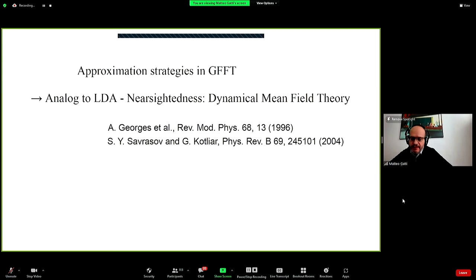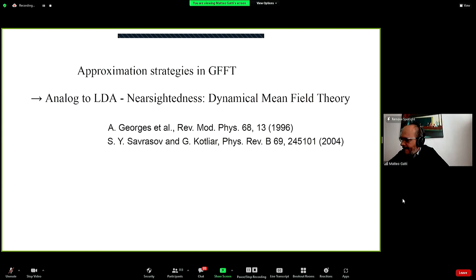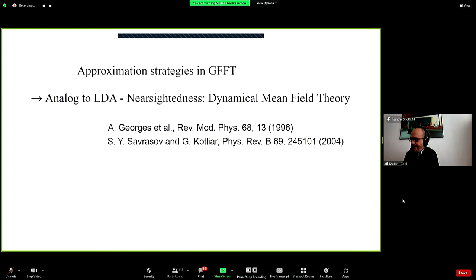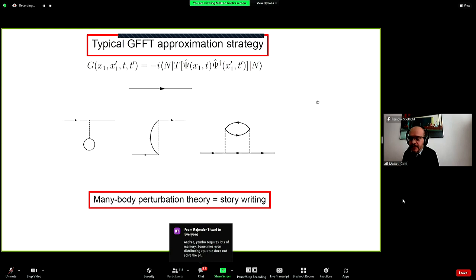There are different ways to approximate the self-energy. One approach, similar to LDA, is developed in the framework of dynamical mean-field theory, where we express the self-energy as a functional of the local Green's function — taking just a particular part of the Green's function in orbital space. But this is not what we typically do in many-body perturbation theory as discussed in this school.